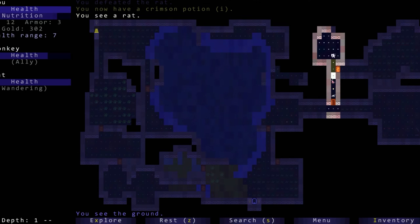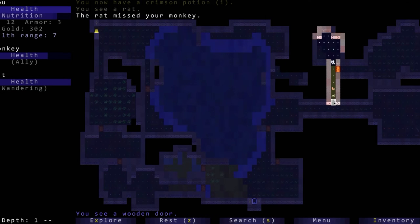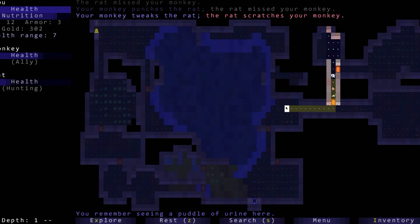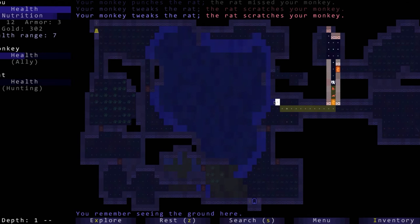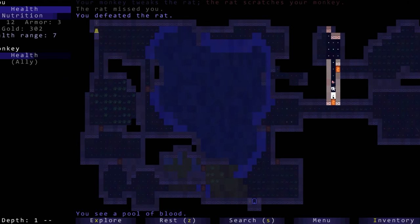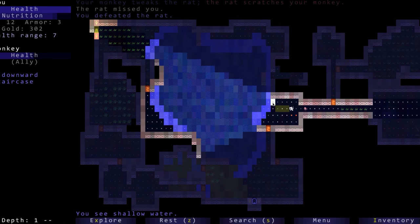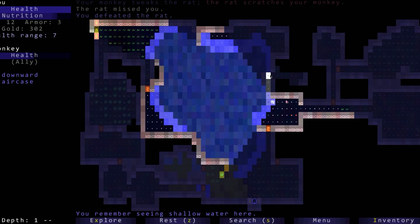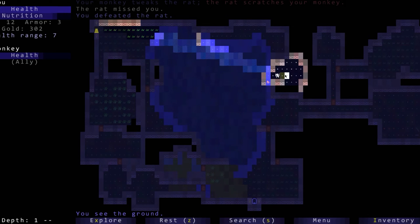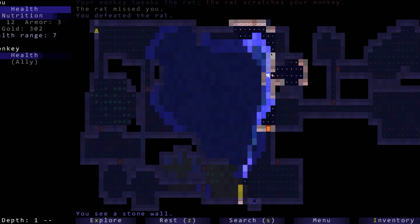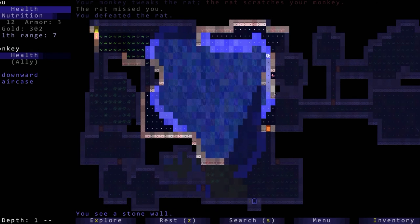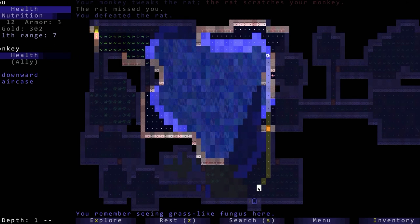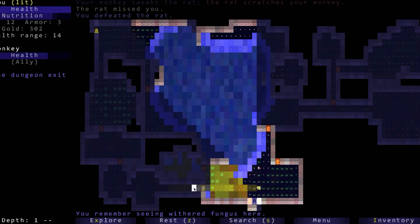We hit the rat, the rat misses us, we defeat the rat. Let's go grab this last potion and then I think we have officially explored all of the map that we are going to be able to explore.